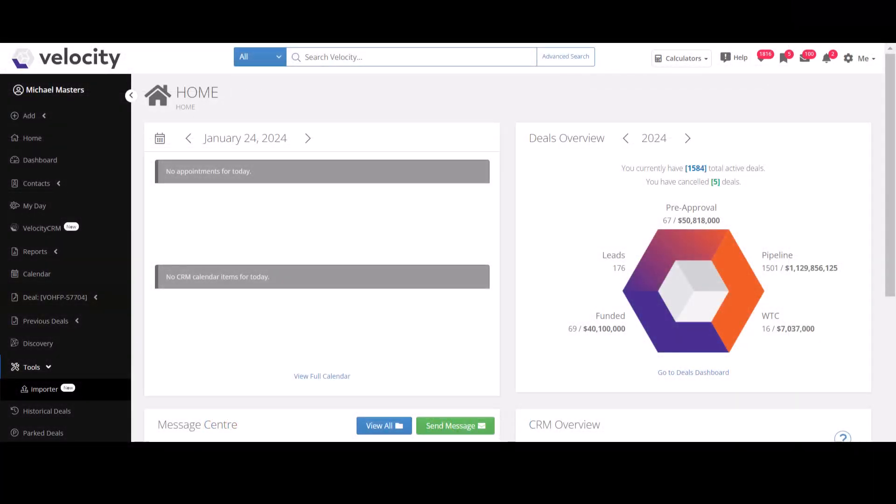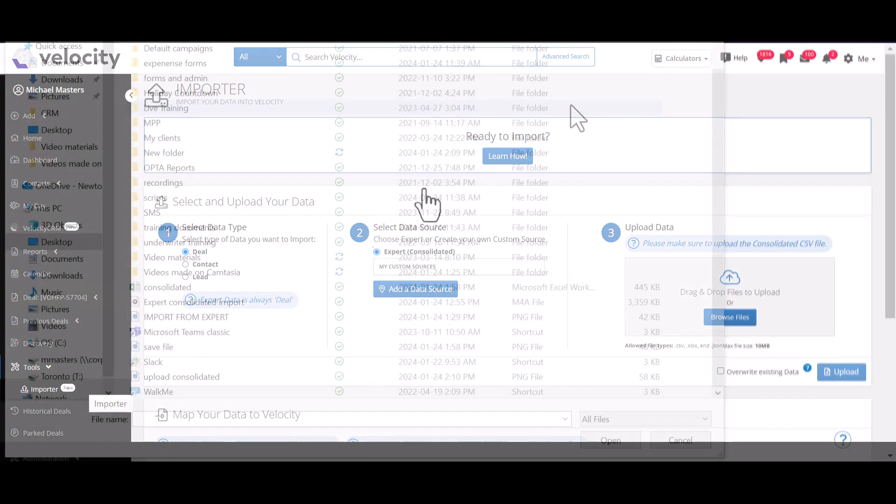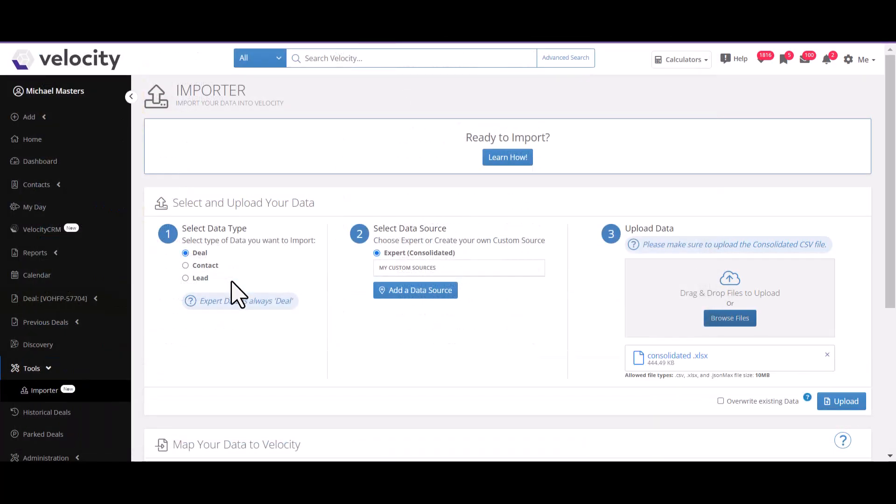The next step is to import your data into Velocity. From your home page, click Tools Importer. Select your data type as deal and your data source as expert consolidated, then upload your consolidated file.